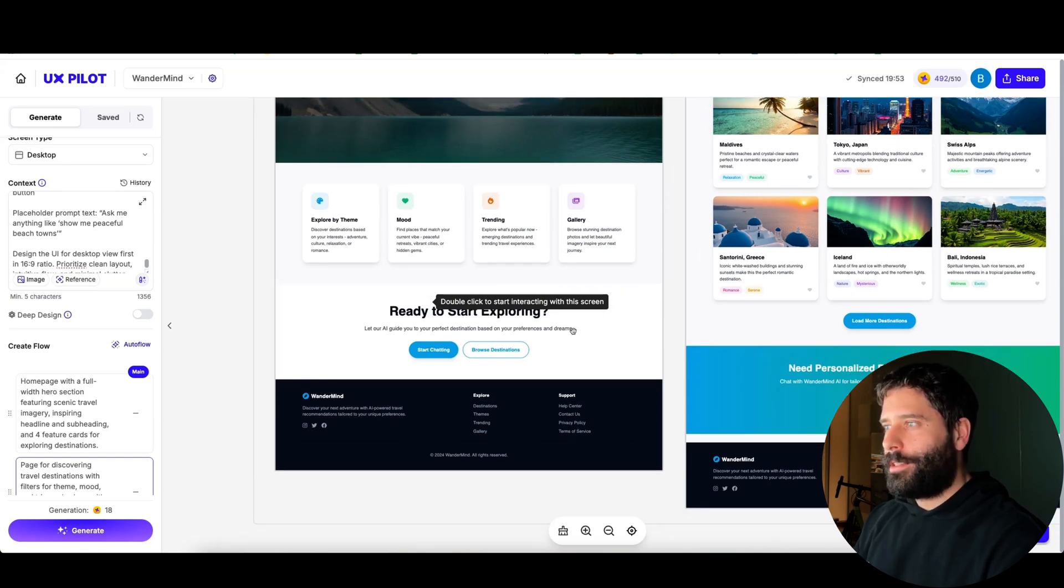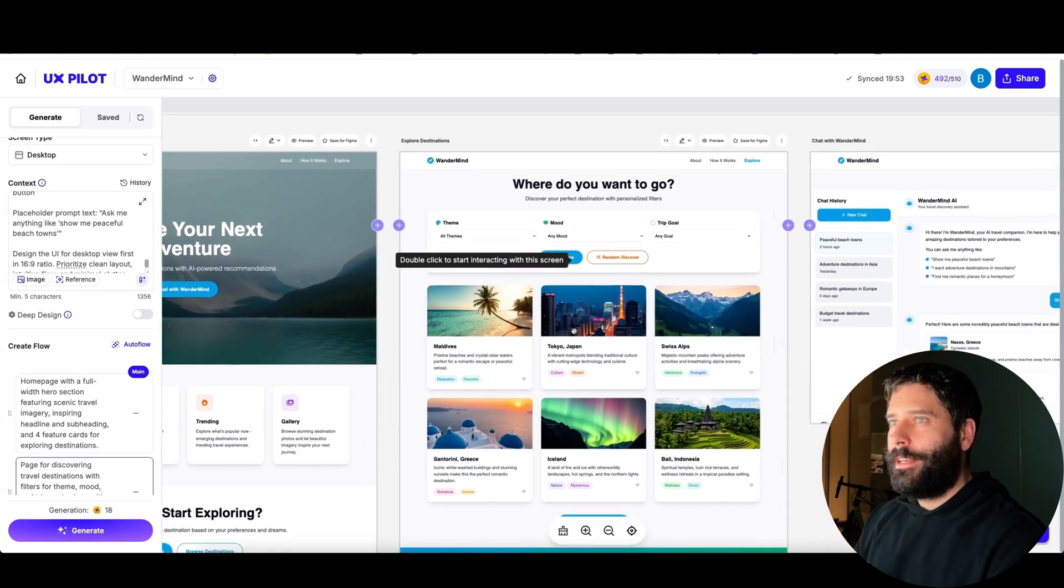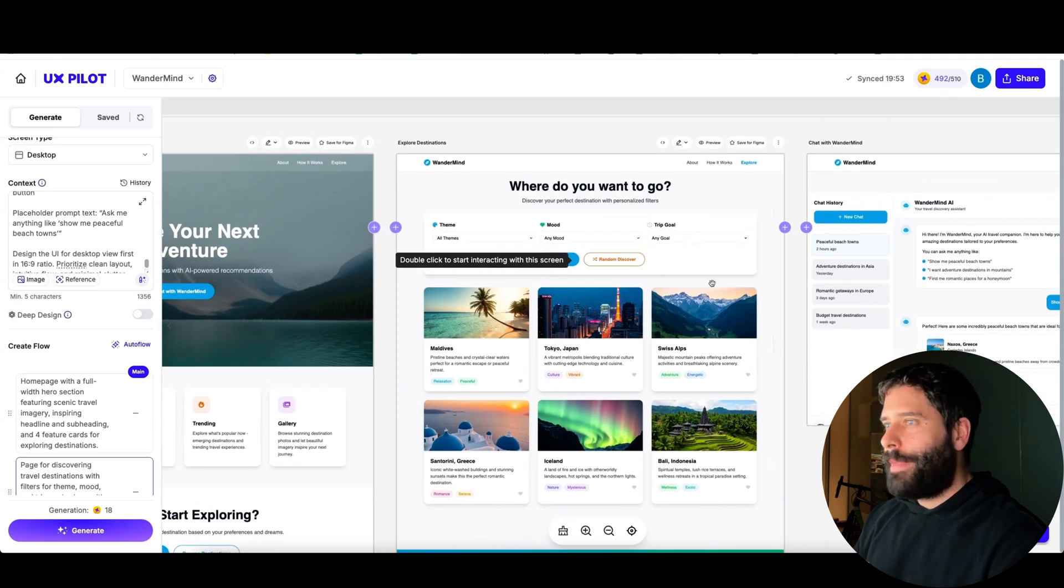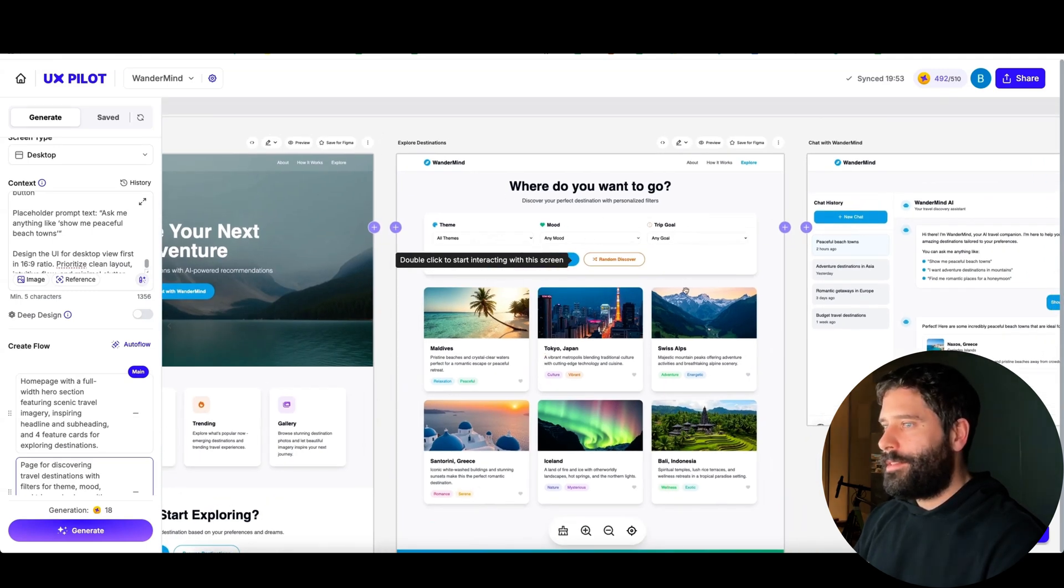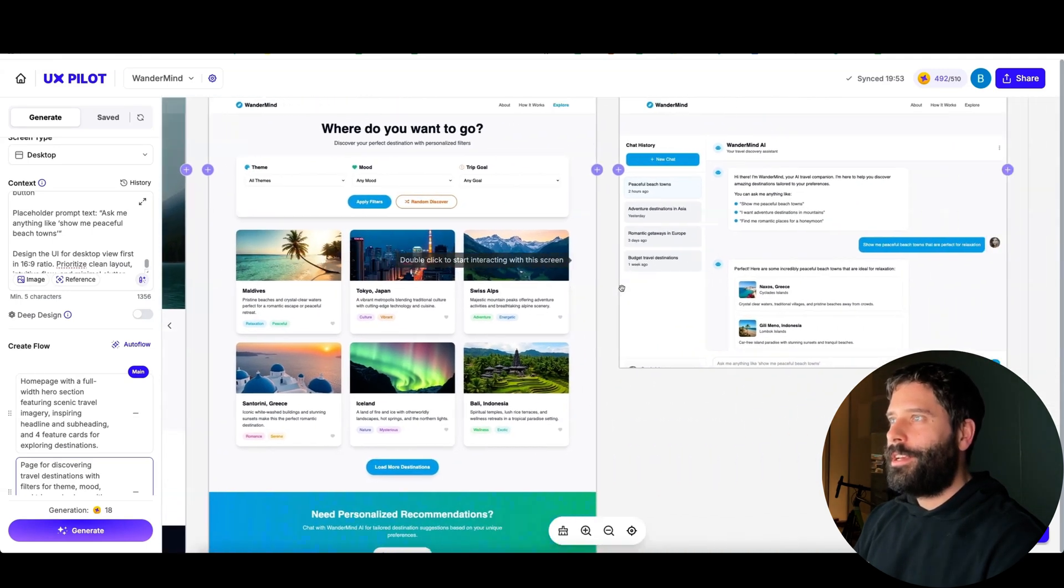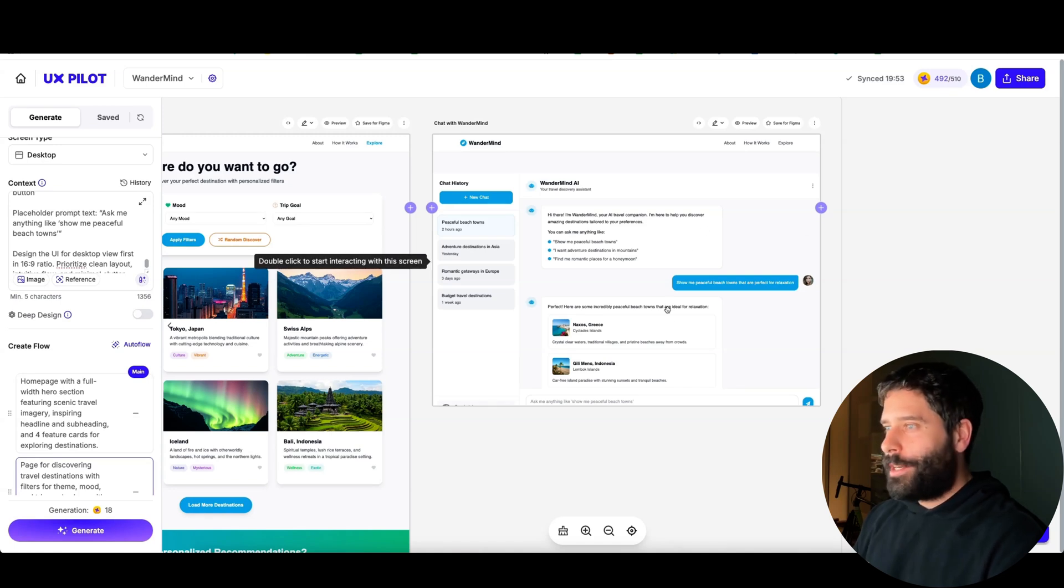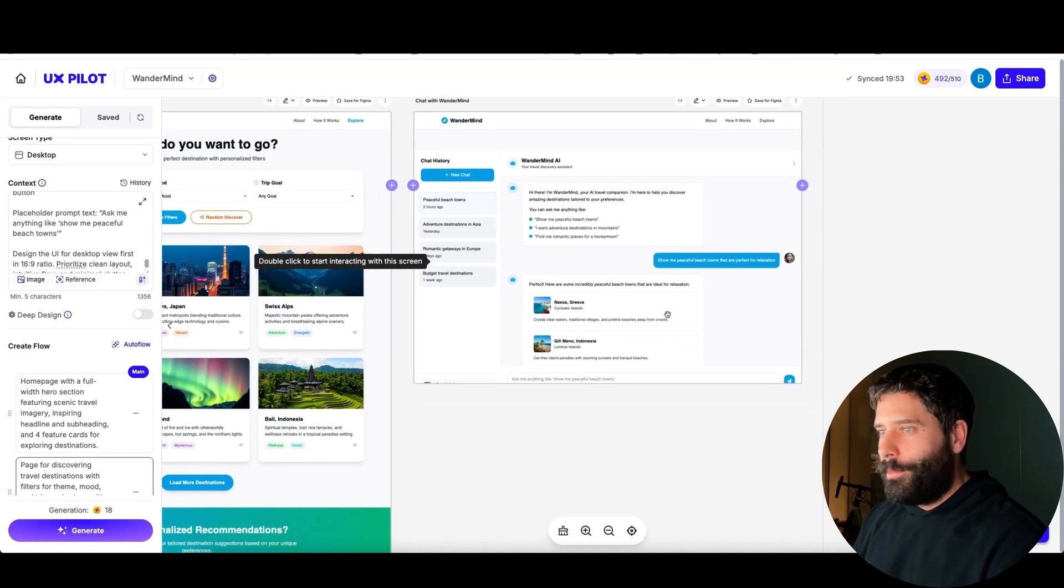Exploring the home page, this looks pretty similar to ChatGPT. We've got our USPs over here, so explore by theme, mood, trending, and gallery, and then we have a quick button over here to start chatting with our AI assistant.